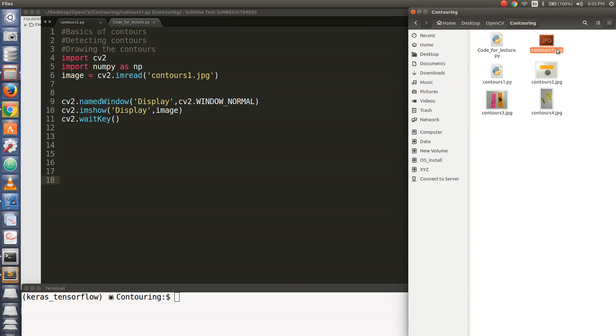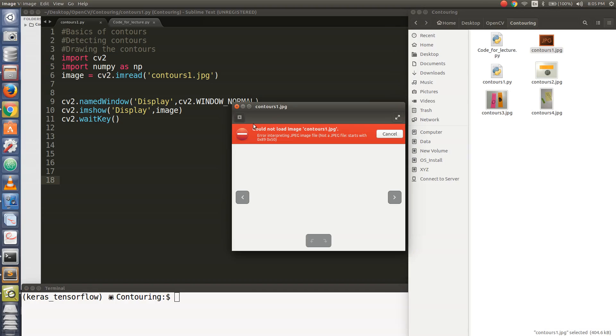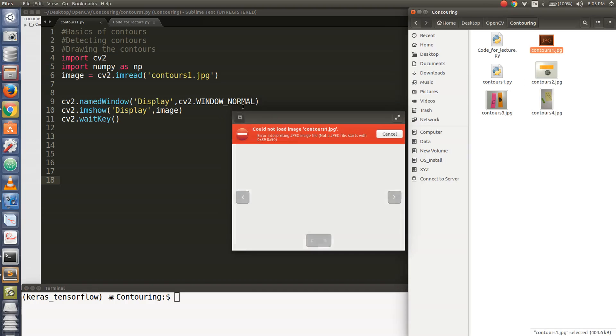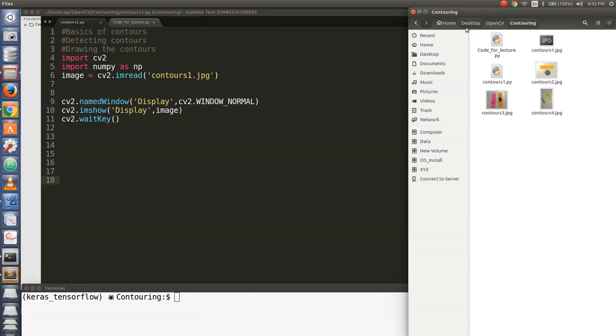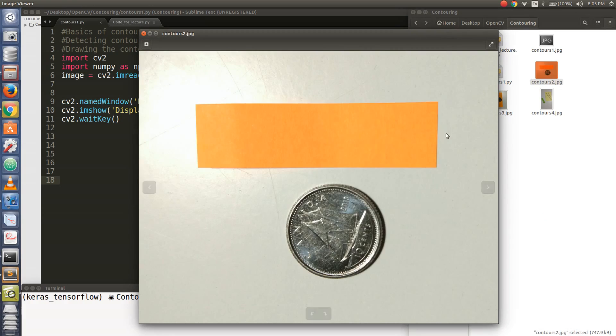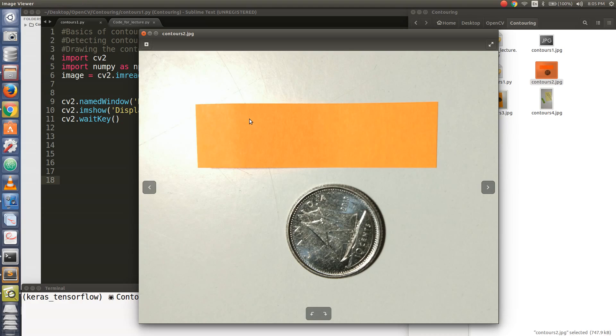So what is a contour actually? Let's see this picture. In this picture we see a coin and we see a sticker.